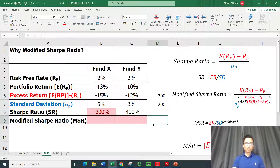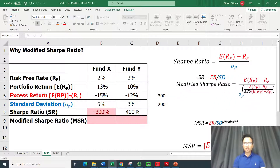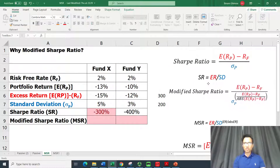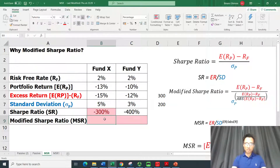Now let's use the Modified Sharpe Ratio. The formula is similar to the Sharpe Ratio except that the standard deviation has an exponent equal to the excess return divided by the absolute value of the excess return — so any negatives are eliminated.